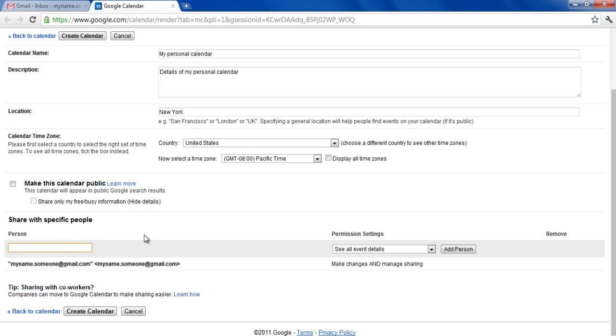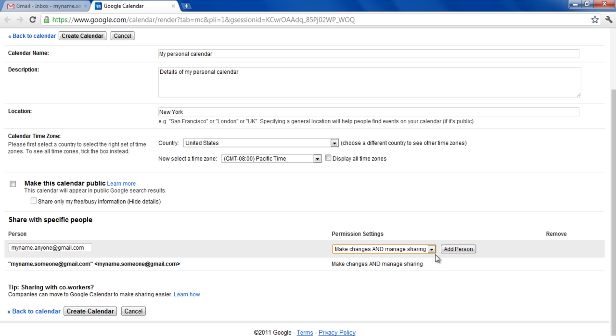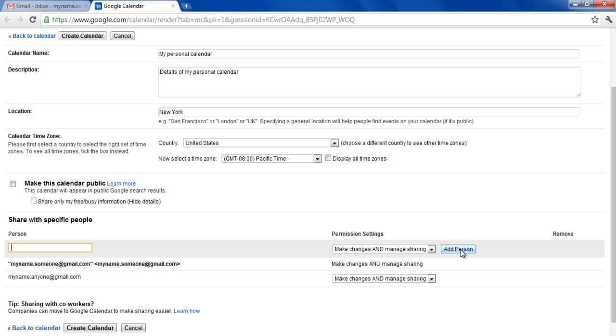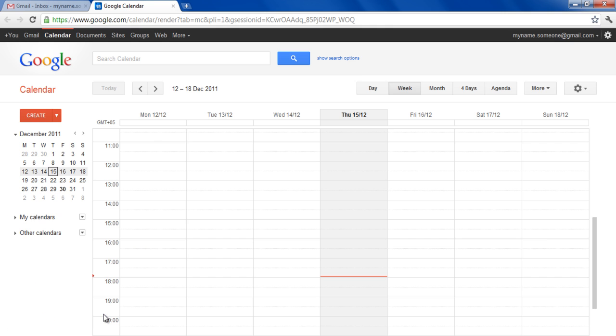If you want to share this calendar, enter the email address of the person, set the permission levels, and click on the Add Person button. Once you're done, click on the Create Calendar button to create this calendar.